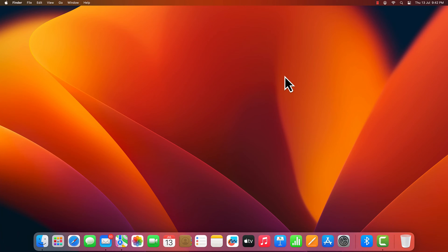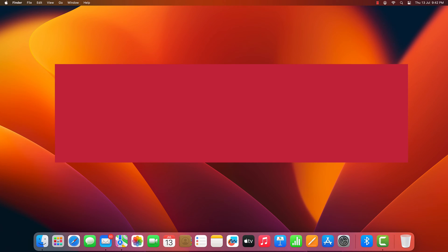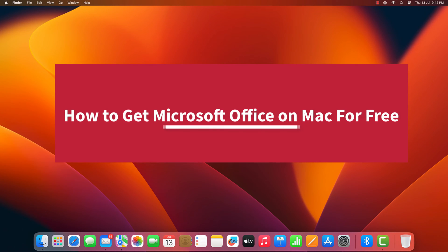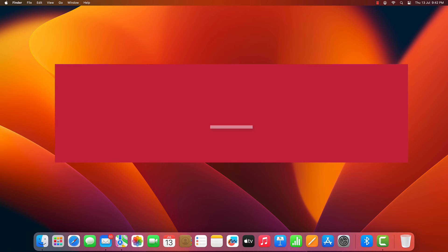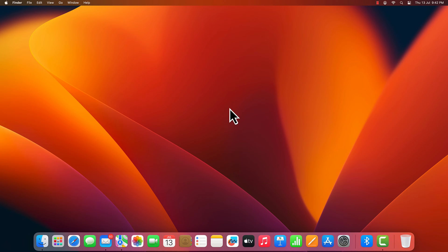Hi everyone! In this video, we'll show you how to download and install Microsoft 365 on your Mac OS for free from Microsoft website. Let's start.